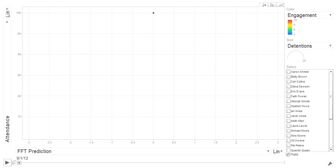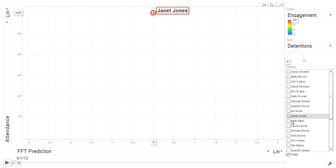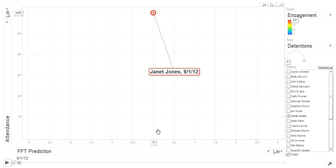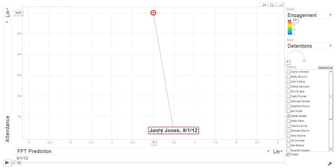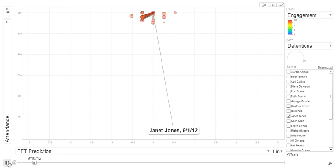We're going to have a look at the tracking feature now. The tracking feature is quite useful, so we're talking about a student. We're going to have a look at Janet Jones here. I'll come and find Janet and just click on her point. I'm going to move her name label out of the way so we can see where she's going to go. When I press play now, it's going to leave little trails.